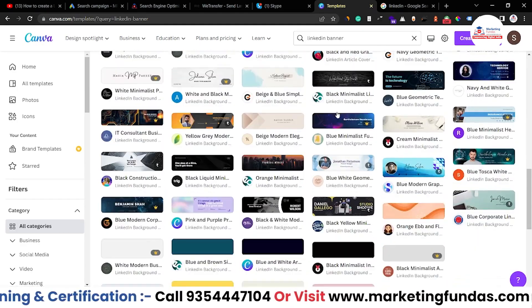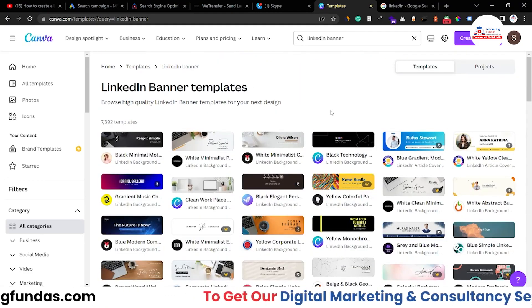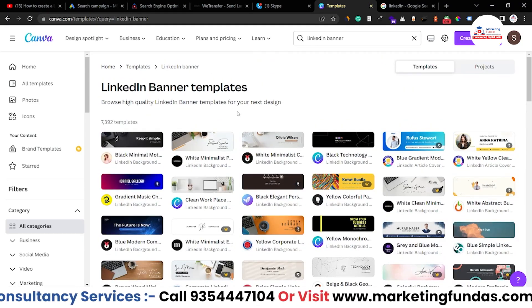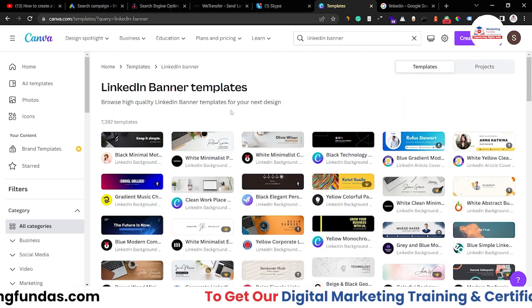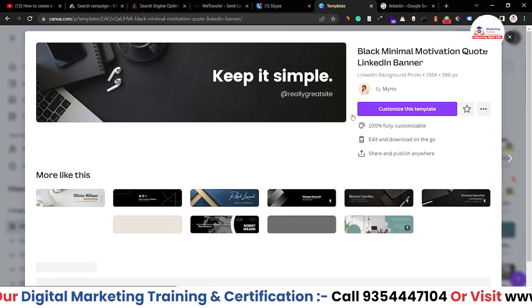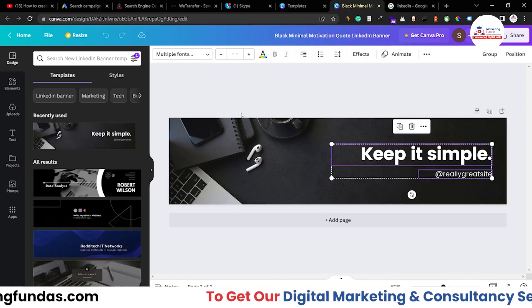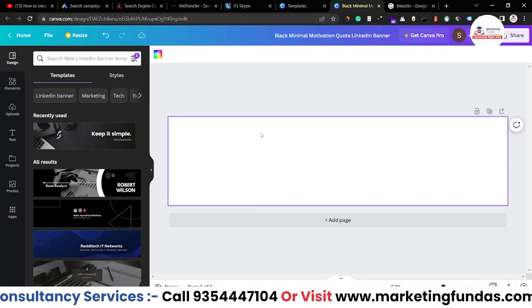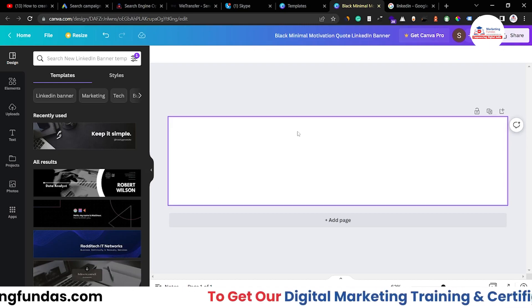You can choose any of these templates and edit according to your preference. But for now, we are going to create a banner from scratch. So let's select the empty one — the empty template isn't here, so let me select this one and then delete everything. Click on Customize this Template, then click Control A and Delete to remove all elements. Also select the image and delete it as well. So this is the empty template we got, and now we have to fill it in according to our preference.